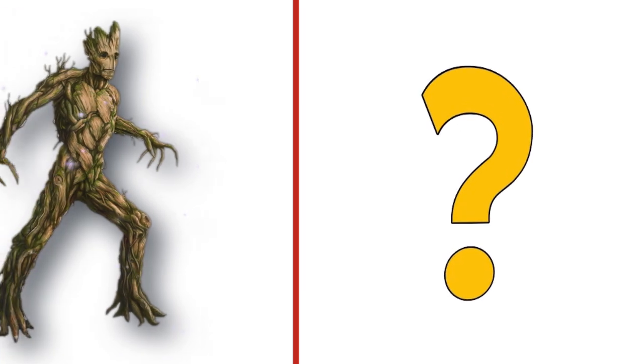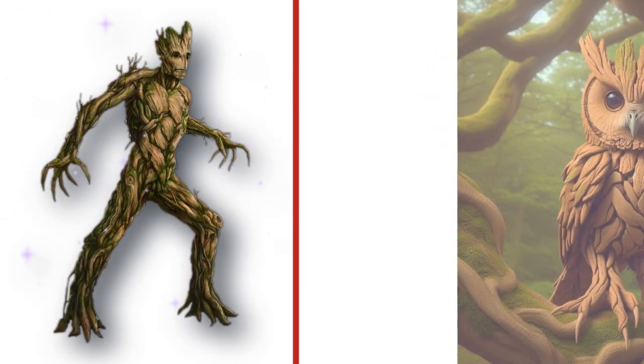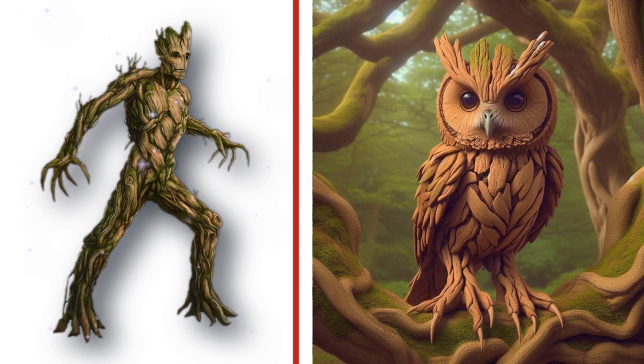Groot, guardians of the galaxy. Look at the transformation.